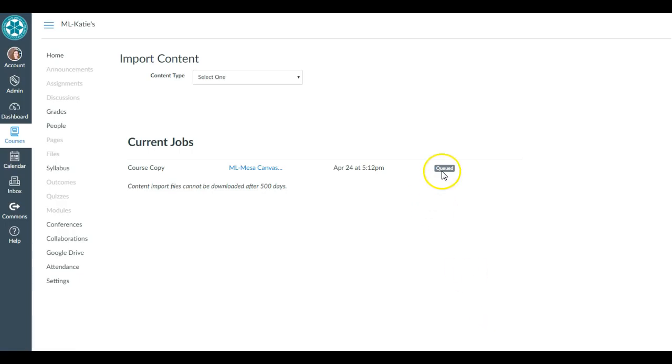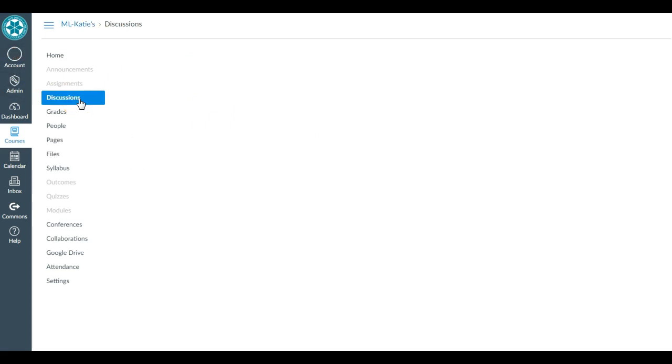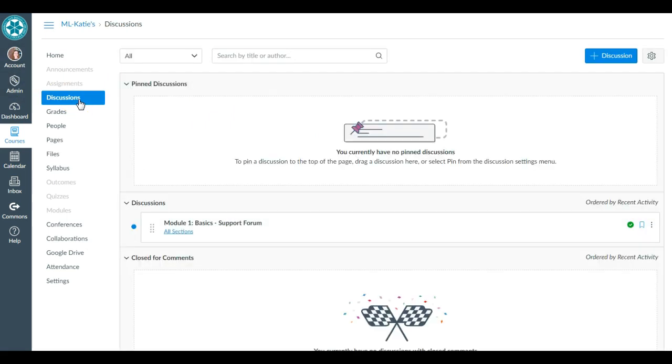It's now queued. That's going to run pretty quickly—completed. So what was it? It was one discussion. So now I go over to Discussions—boom—there's that Module One Forum that I just now copied in.